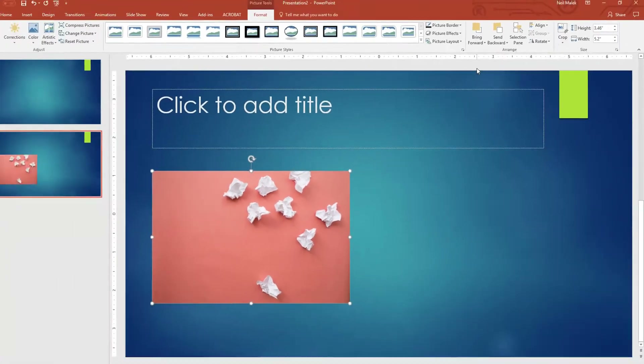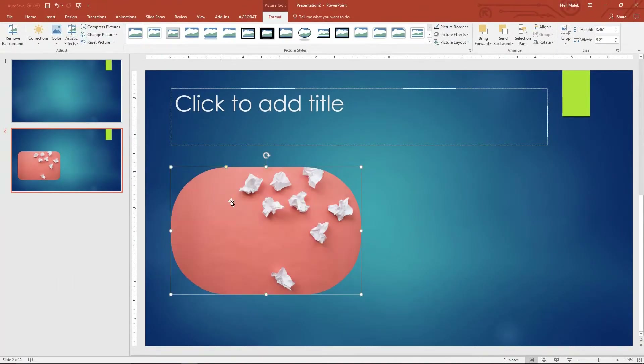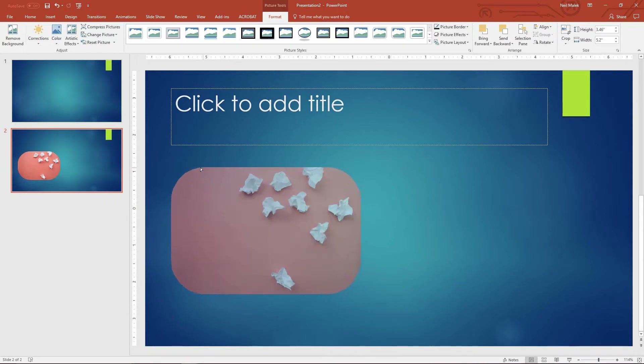So let's do that — rounded corner rectangle — and as you can see here, it's the same picture, but now we've been able to place it into this rounded corner rectangle.